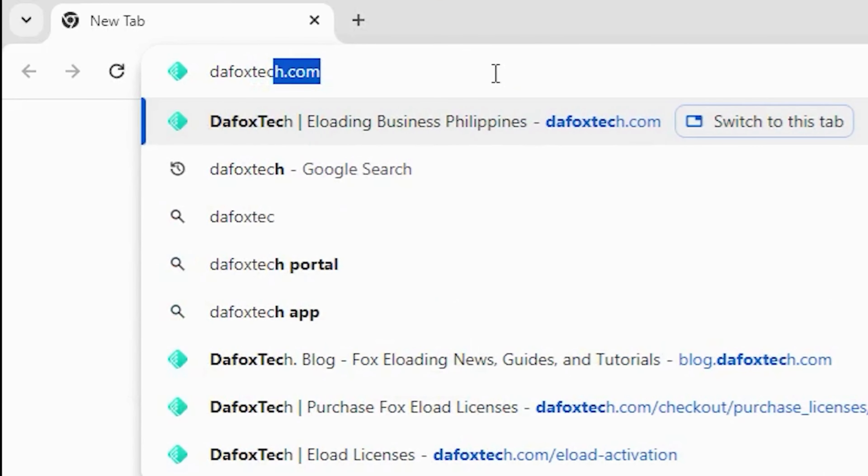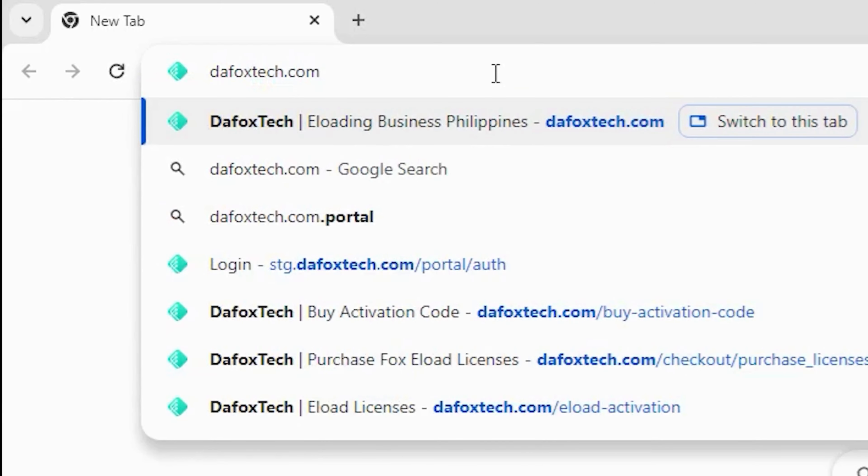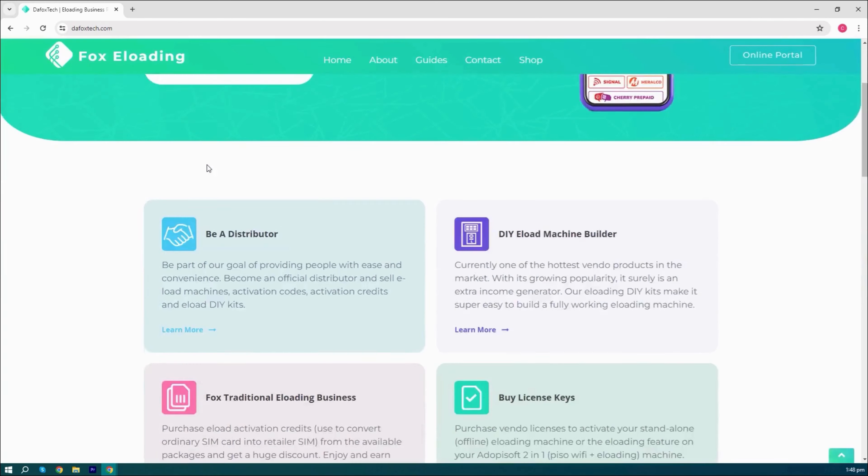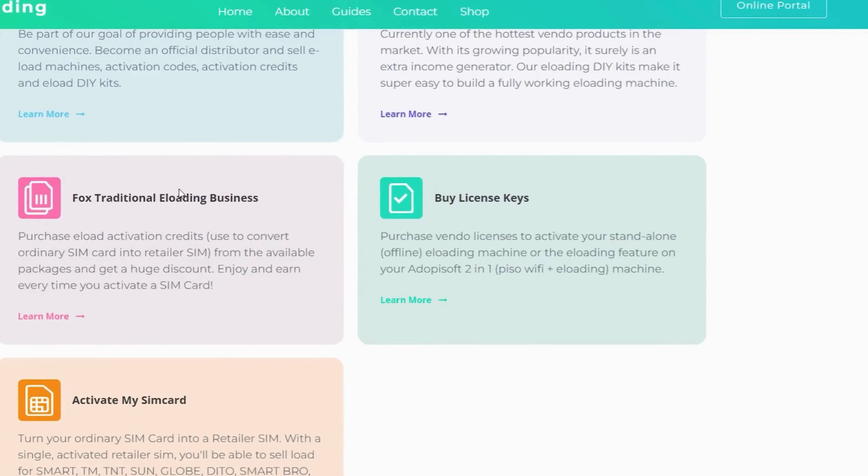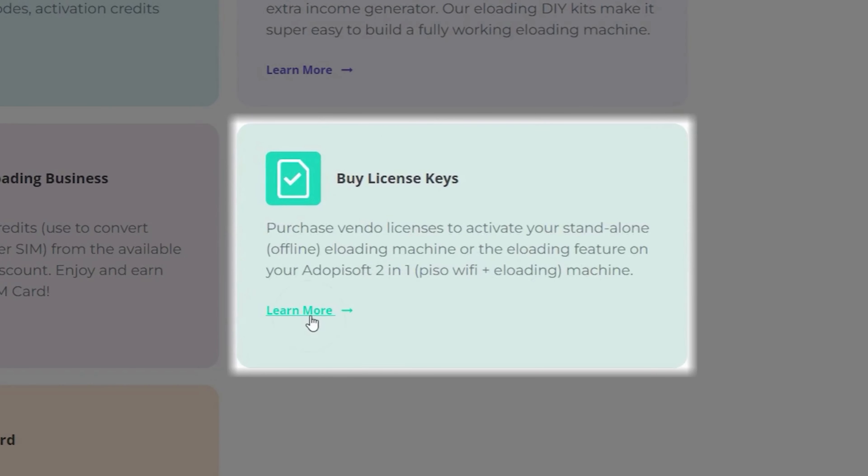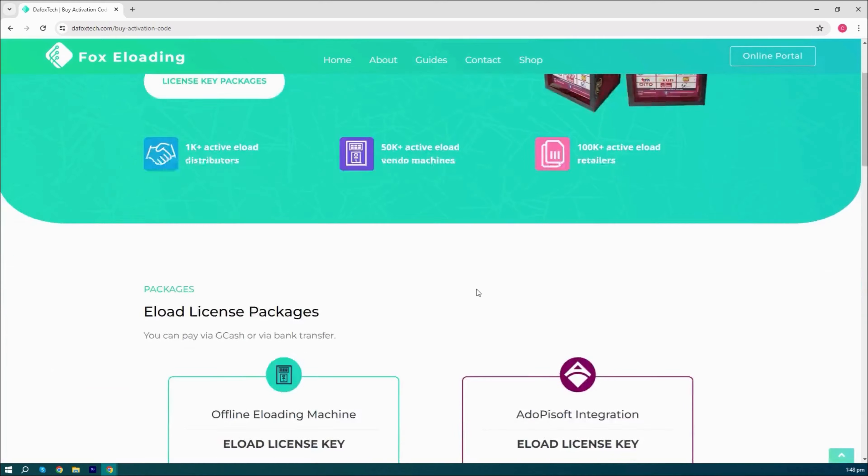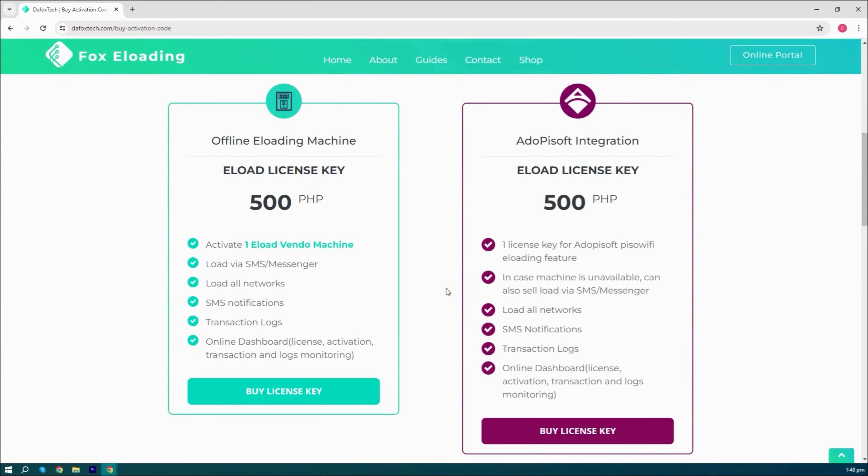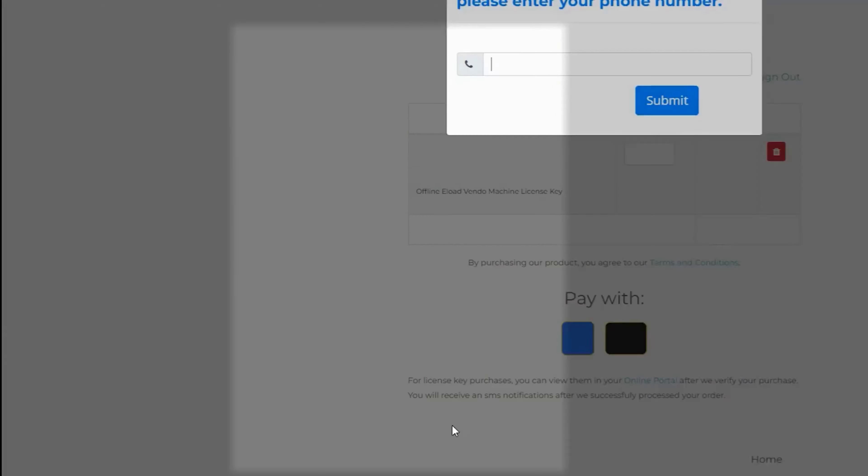Type in foxtech.com and navigate to the by license keys section, then click learn more. Head to the eLoad license packages section, then click on by license key for the offline eLoading machine.